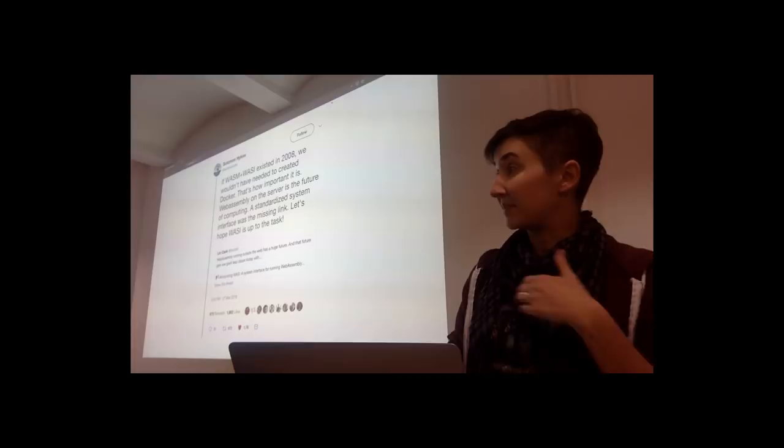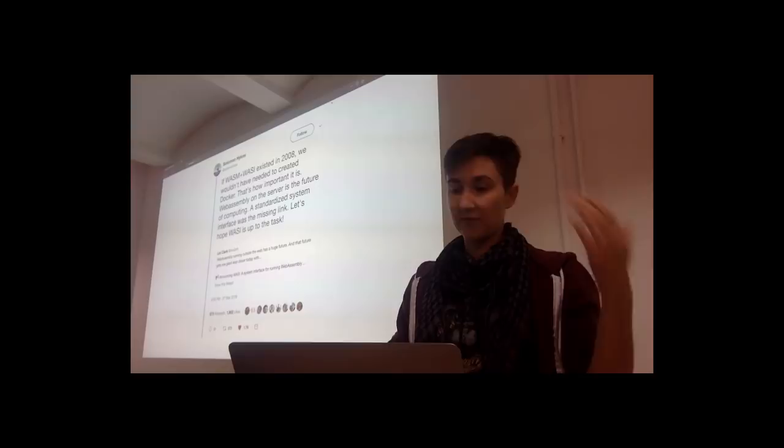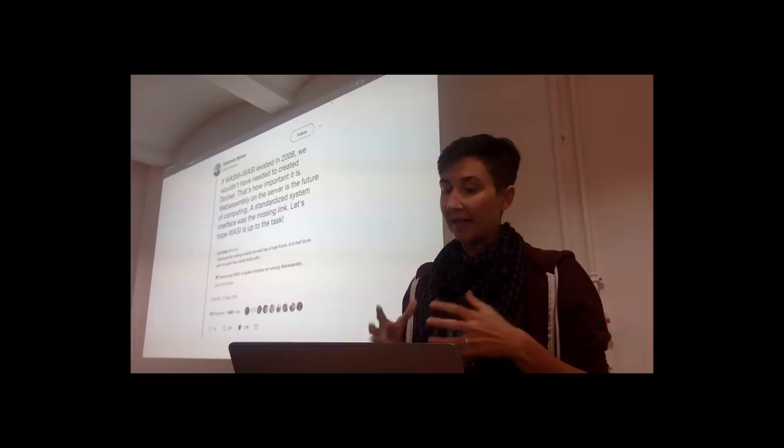The third thing is that WebAssembly is portable. The same WebAssembly file can be run in a bunch of different runtimes across different kinds of machines using different kinds of operating systems. And this means that you don't have to do things like compiling your modules specifically for every device you're targeting.